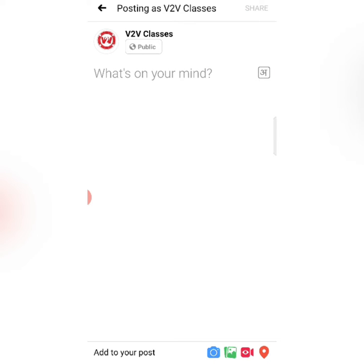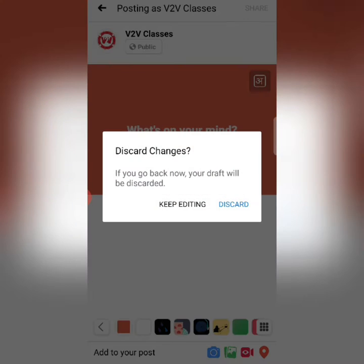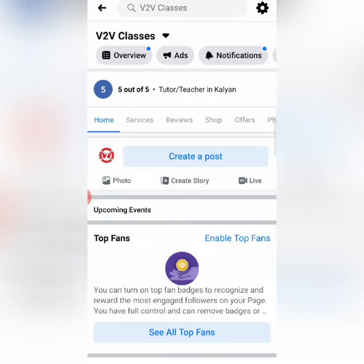First of all, you have to link your WhatsApp Business account to your Facebook page. I will show you how to do it. I will go back here, discard it, and click on this Settings.